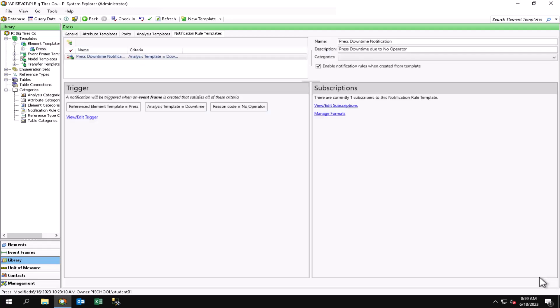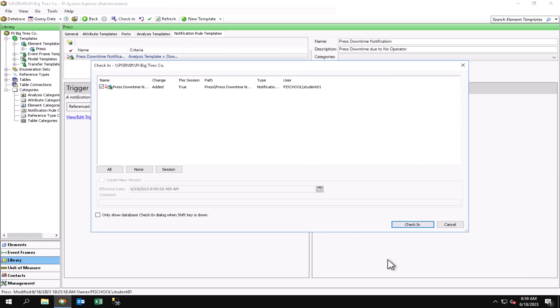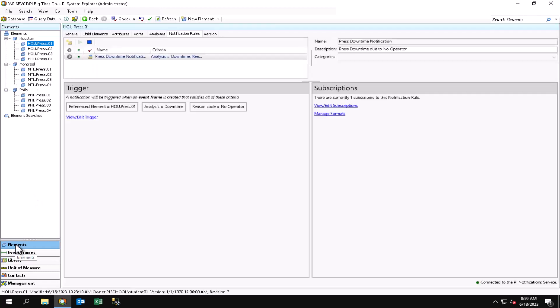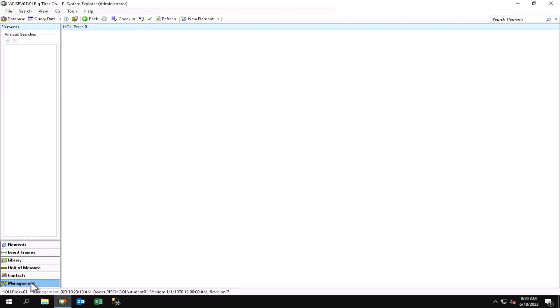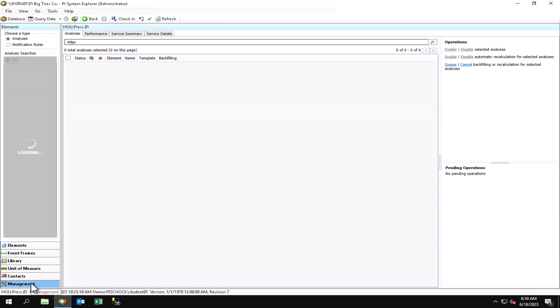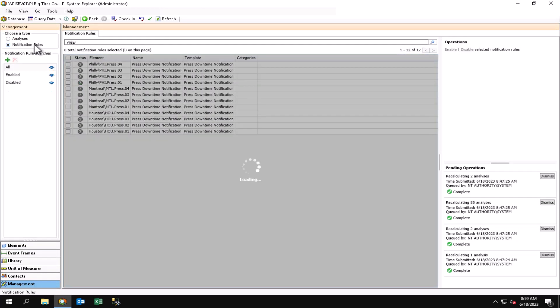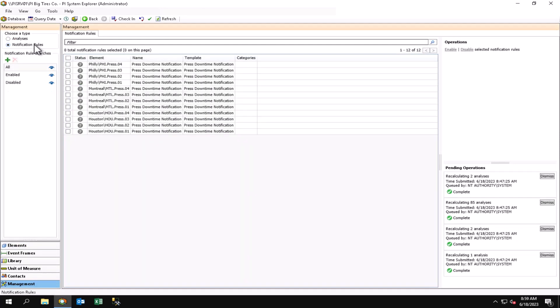At this point, I have everything configured for my notifications, so I will check this in. Now if I look under an individual element, I can see that we have a notification rule set up for that element. If I wanted to look at starting or stopping all of the notifications at one time, I could do this under the management tab here. Right now they are all started and this is the state that I want them to be in, so I will leave it as it is.